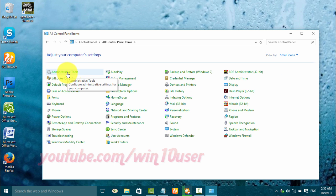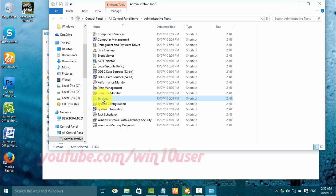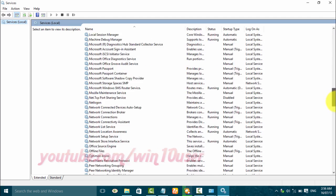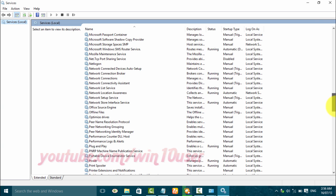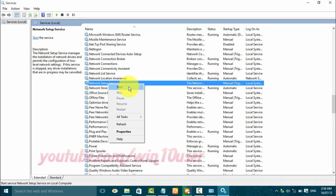Click Administrative Tools, then double-click Services. Right-click Network Setup Service. Click Start to start, or click Stop to stop.